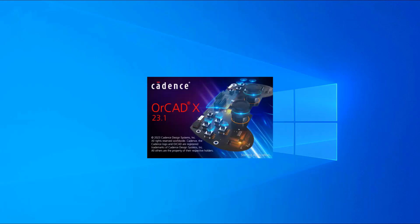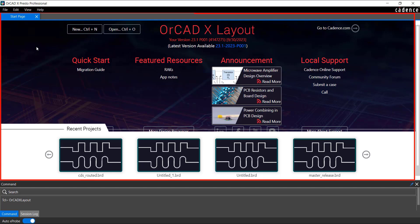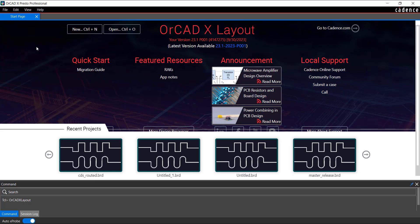The ORCAD X-Presto application opens. The Start page provides access to learning resources and a list of recently opened projects. The Start page also indicates the software version and whether it is the latest release.